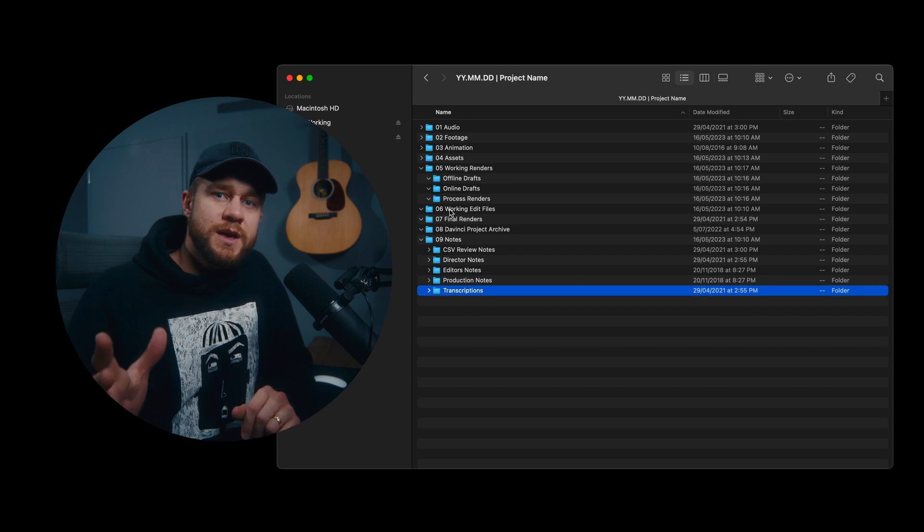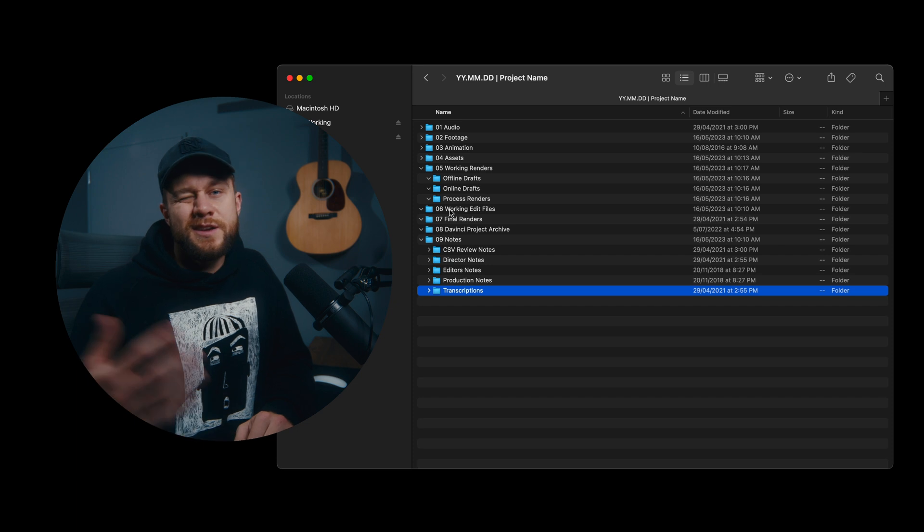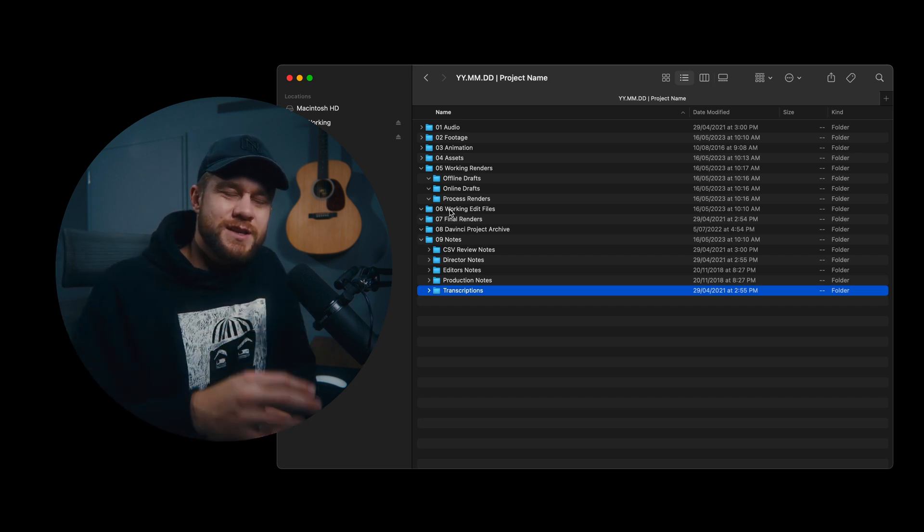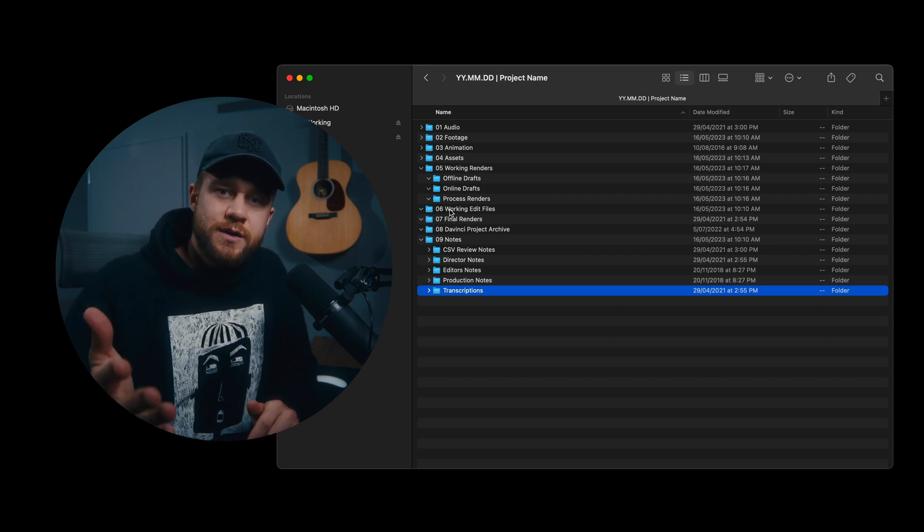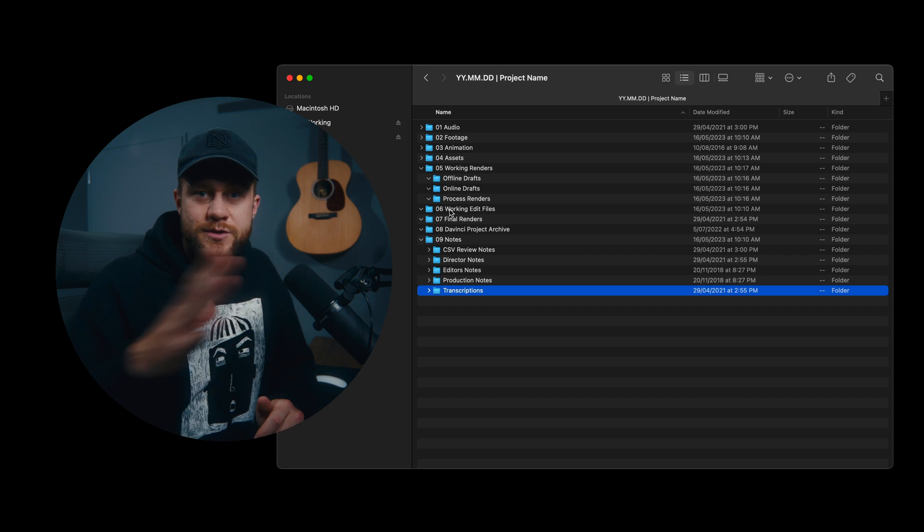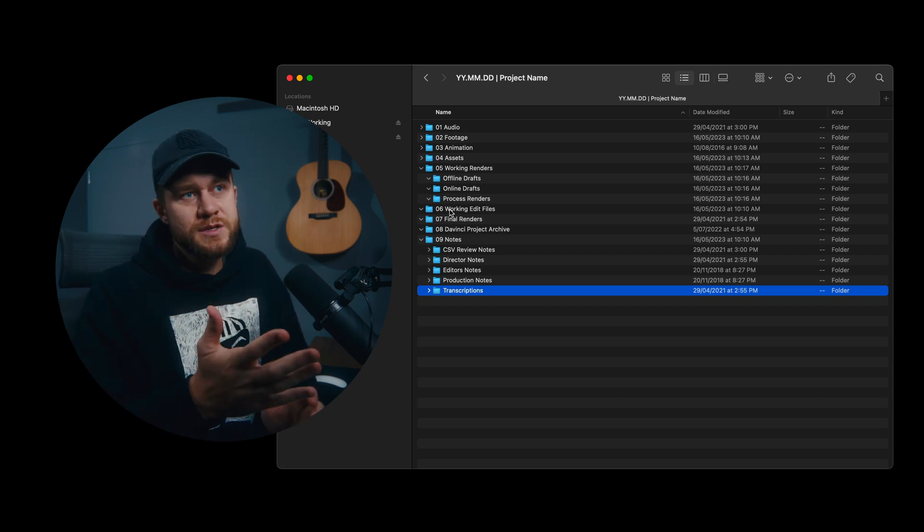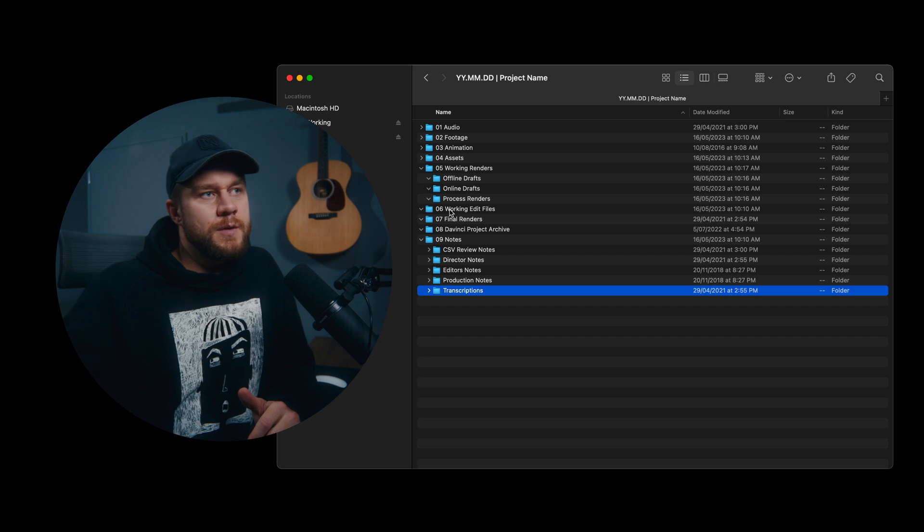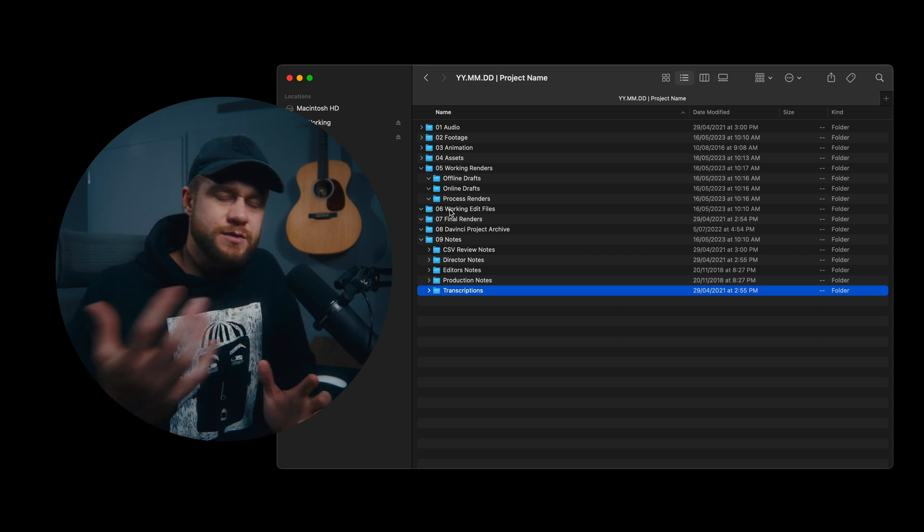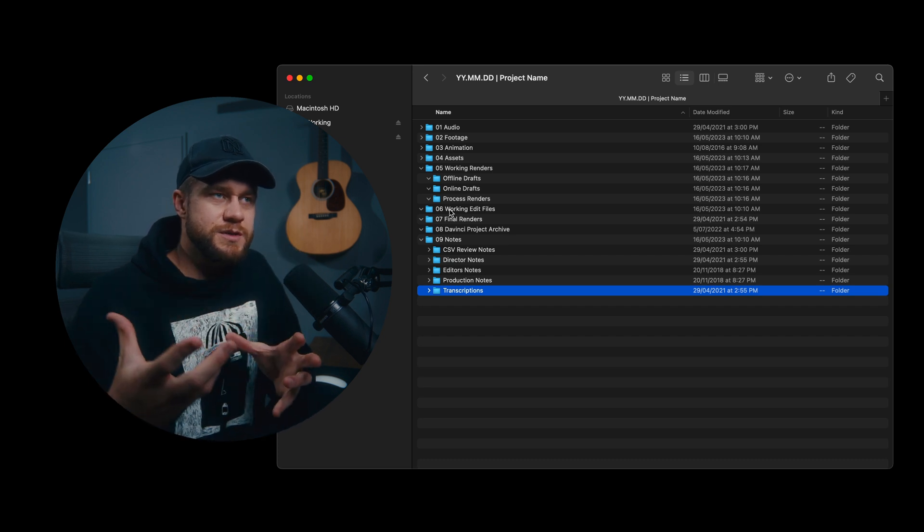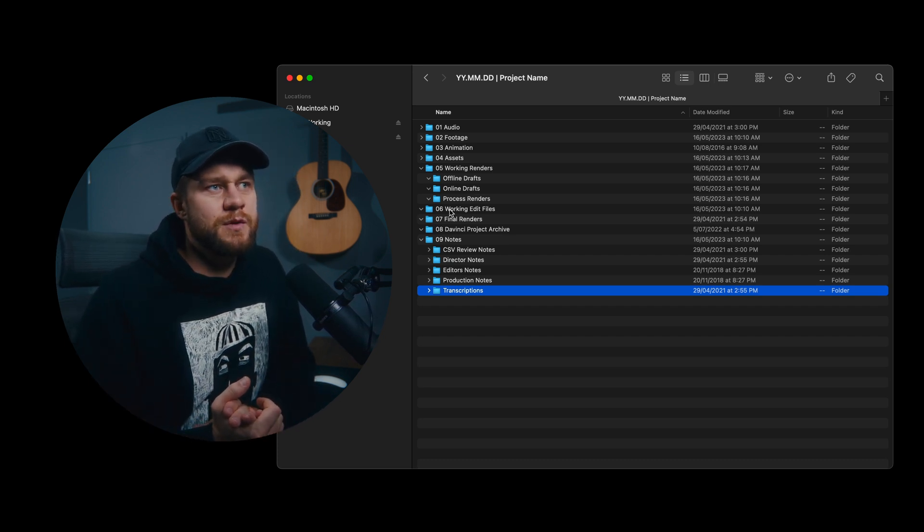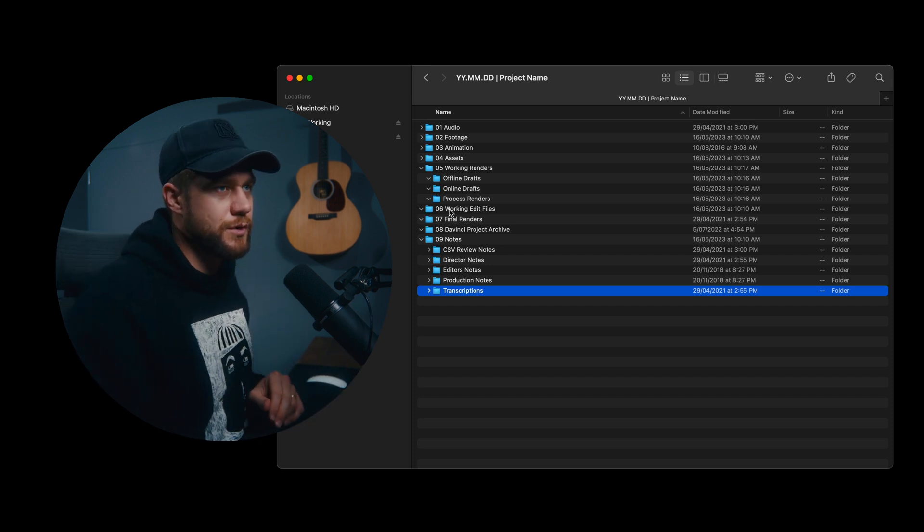A lot of the time we get all of our interviews transcribed. Now in DaVinci 18.5 it does it automatically inside the program. But if we're using an external service such as rev.com, I still use rev.com a lot for all of my YouTube transcriptions. If we're using a service like that, we'll download the notes off rev.com and put them here as transcriptions. It's just a really great place to put everything to do with the project conversation. Especially if you are dealing with multiple people, it's nice to keep it all organized there.